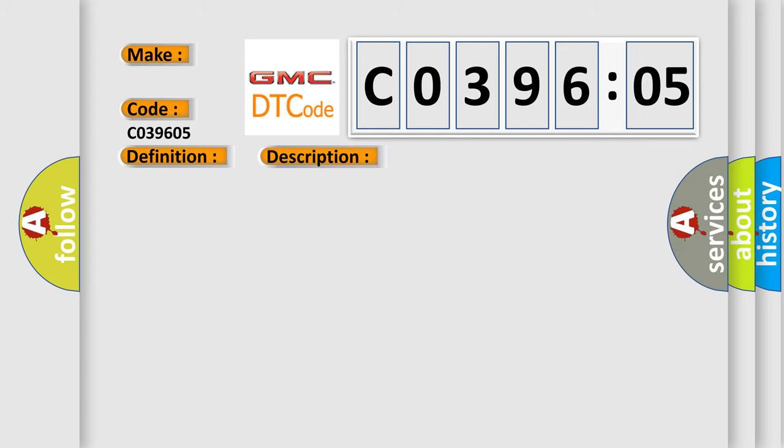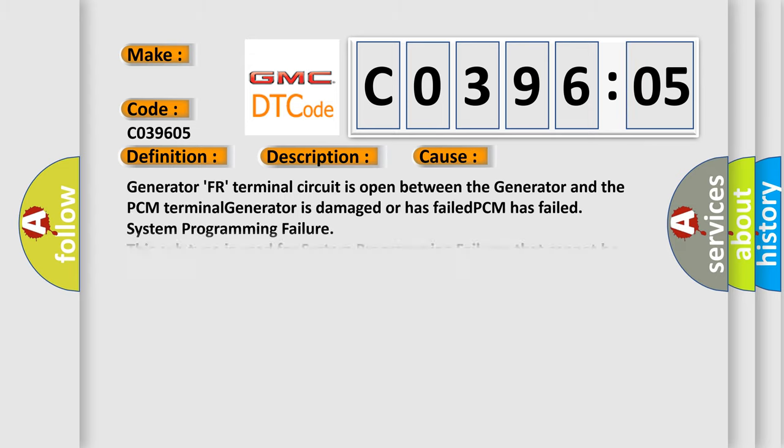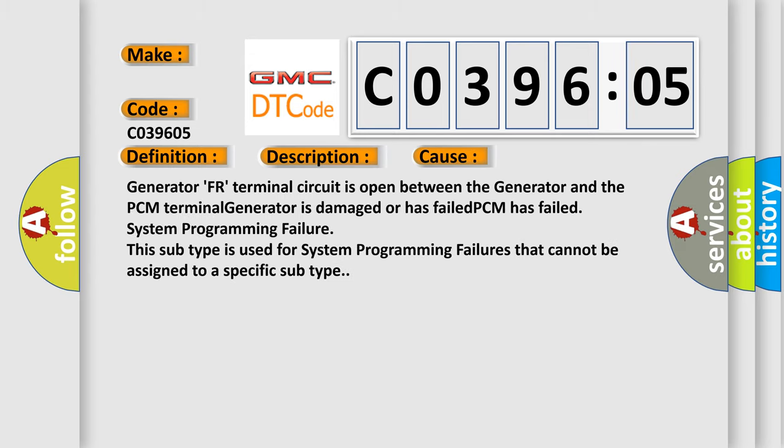This diagnostic error occurs most often in these cases: Generator FR terminal circuit is open between the generator and the PCM terminal, generator is damaged or has failed, PCM has failed, system programming failure. This subtype is used for system programming failures that cannot be assigned to a specific subtype.